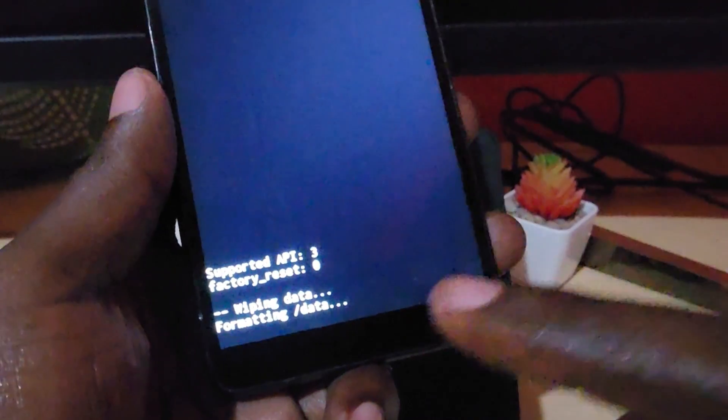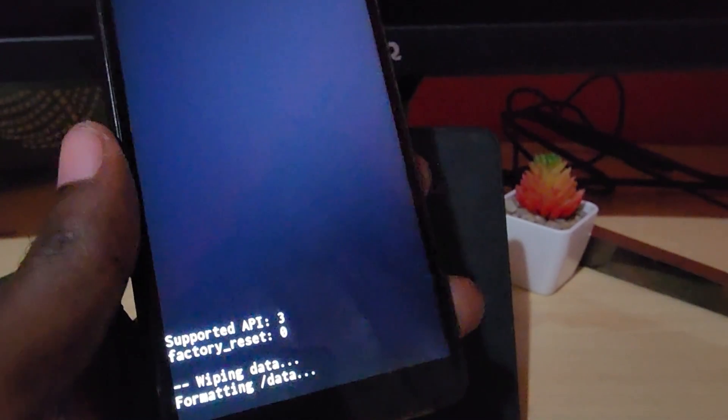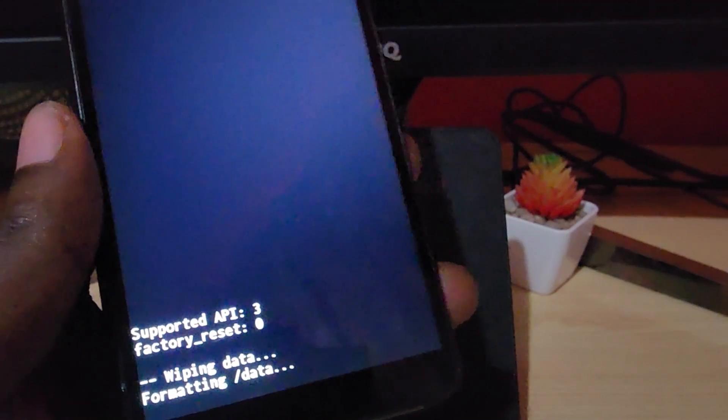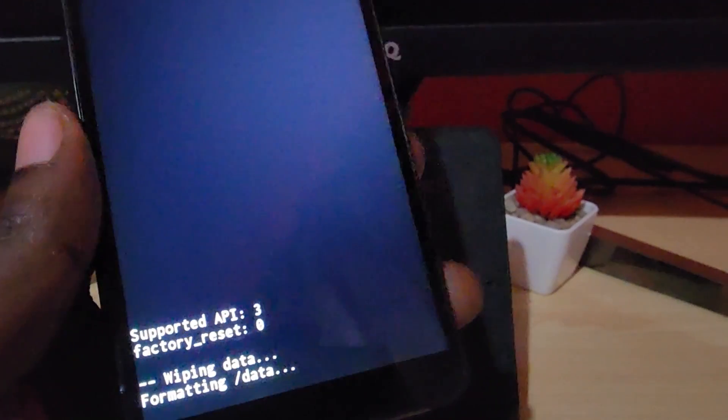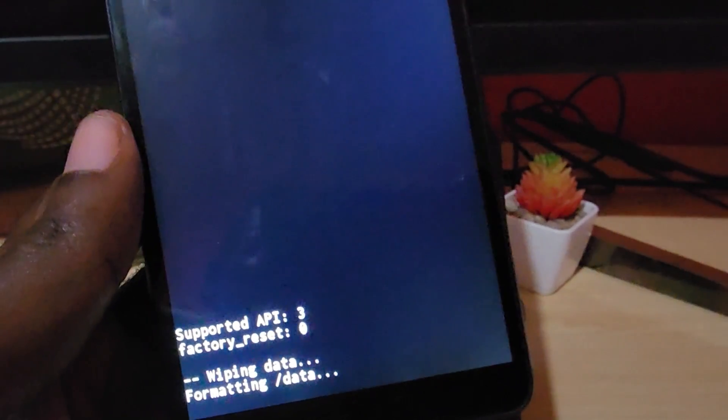It does give you a chance to back out. I've selected it, and now it says formatting data.